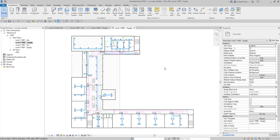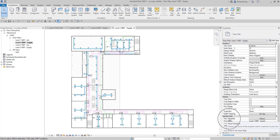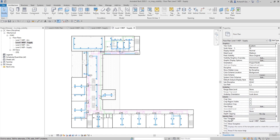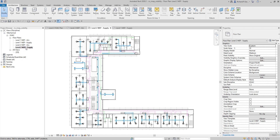There's an important distinction to understand. If you check the properties of Level 1 MEP Supply, you'll notice there is no view template applied here. The same for Level 2 - no view template applied. This is because what we did was apply the view properties from the view template, not the view template itself. There is a difference.